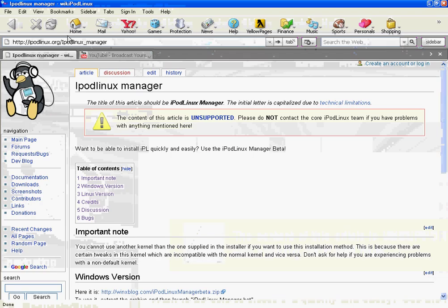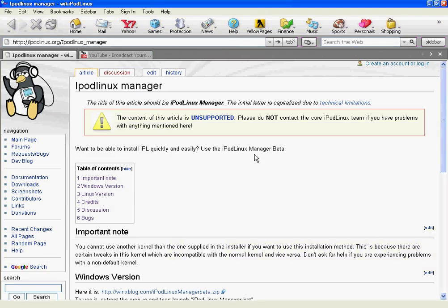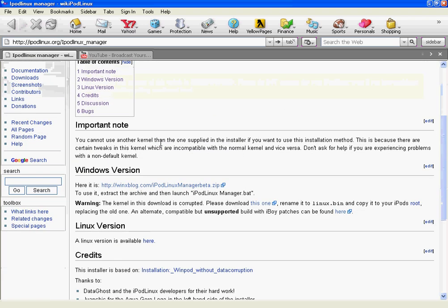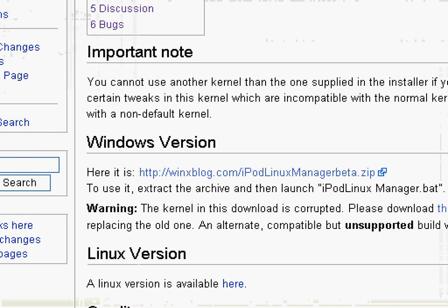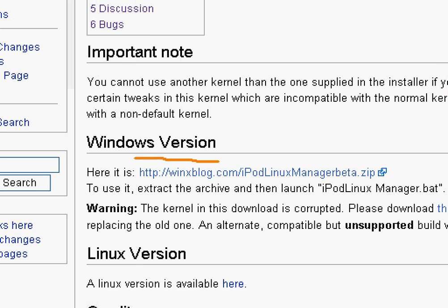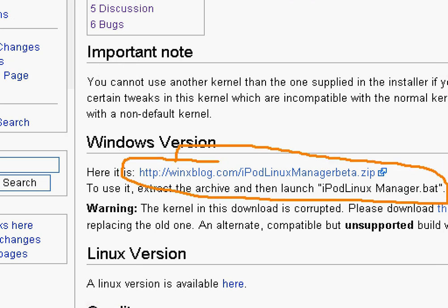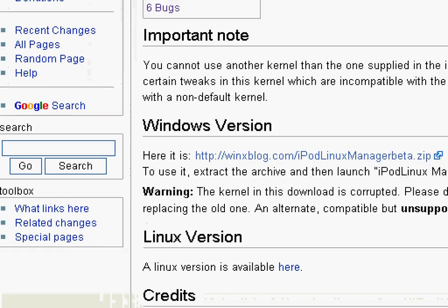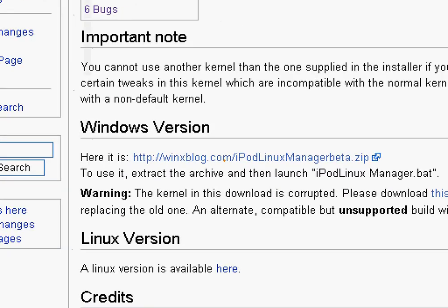It'll come to this page. You've probably already seen this if you've been on that video. He tells you to download this, install it, and you're done. But right here, as you can clearly see, it says warning - the kernel in this download is corrupted.